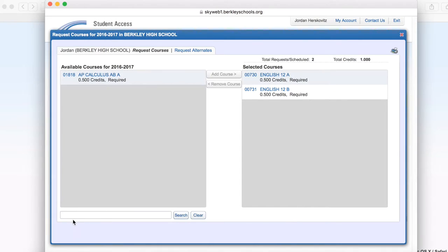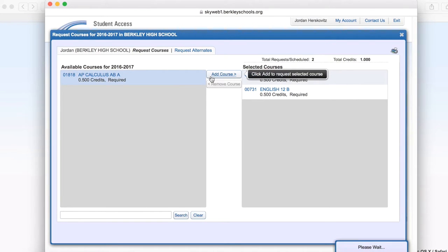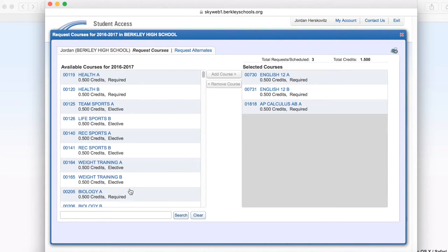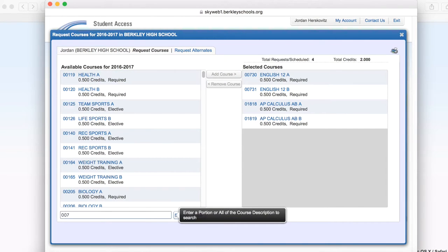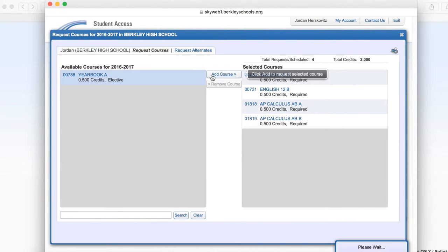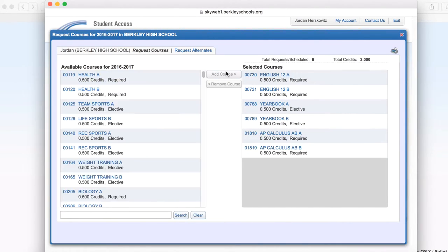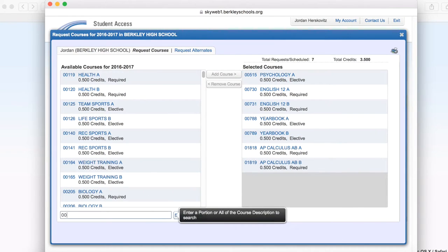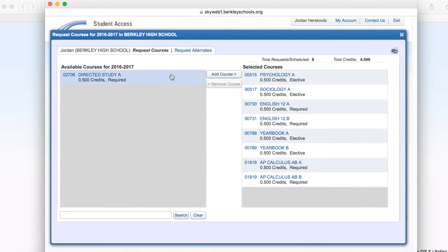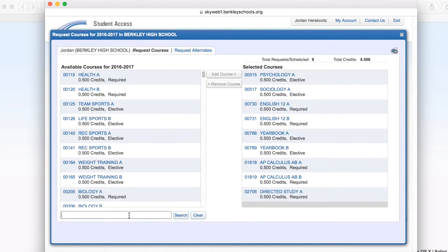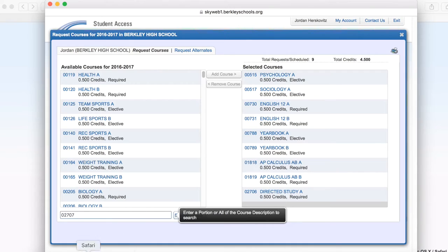There are a few classes that are offered at both Berkeley High School and at CASA. One example of this would be AP World History. This is where the codes are important. If you want to take AP World History at Berkeley High School, make sure the code matches the one on the 10th through 12th grade course offerings sheet. All classes offered at CASA will begin with 00800.